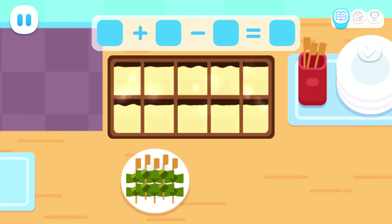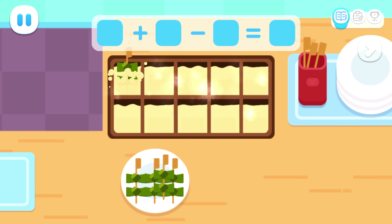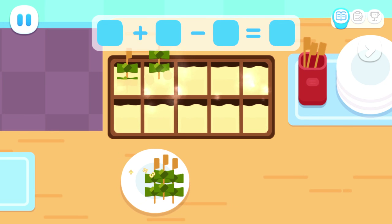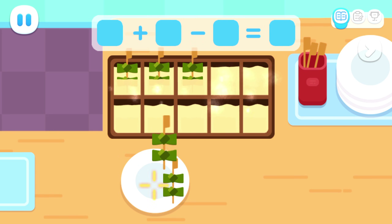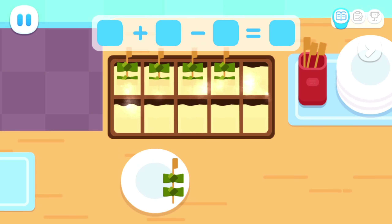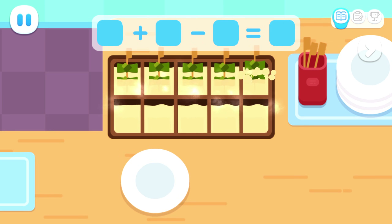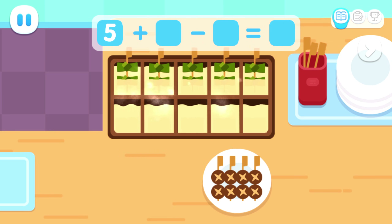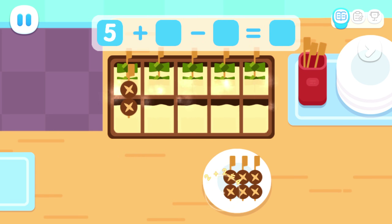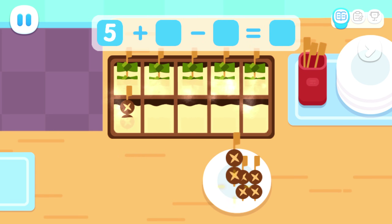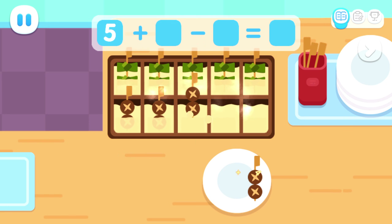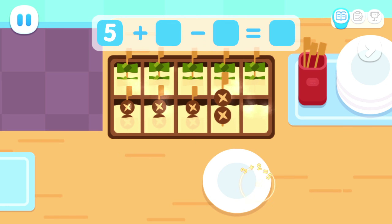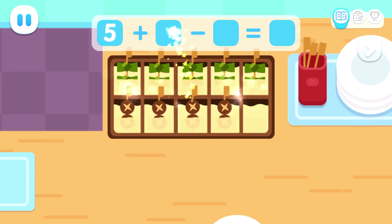Let's make Odin together! One, two, three, four, five. One, two, three, four.